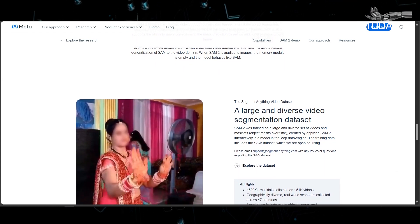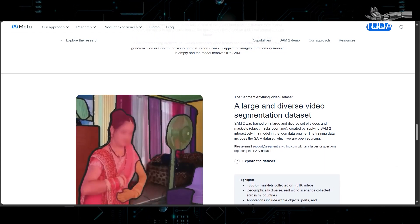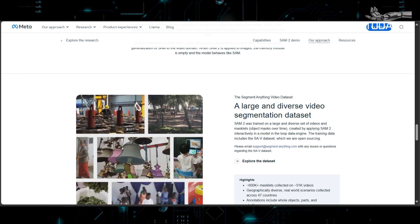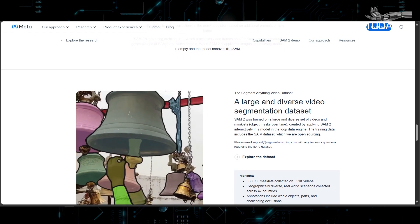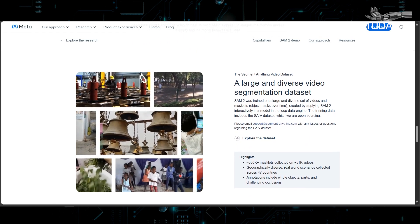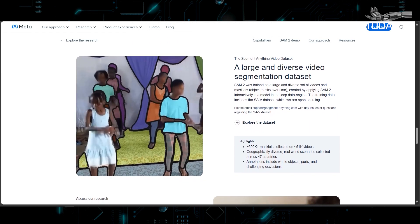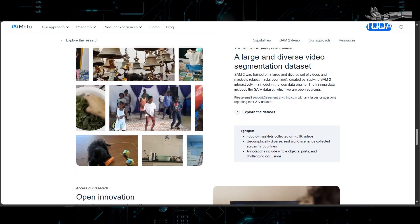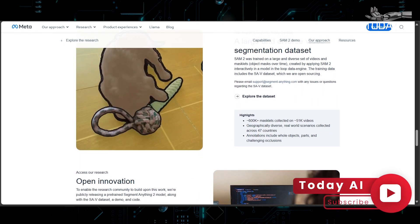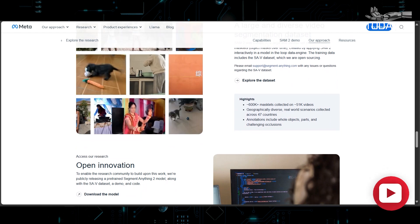The potential applications of SAM2 span a wide array of fields, from marine science and satellite imagery analysis to medical research and beyond. Its ability to precisely segment objects in real-time opens up exciting possibilities for video effects, faster annotation tools, and enhanced computer vision systems for AI, robotics, and self-driving vehicles.